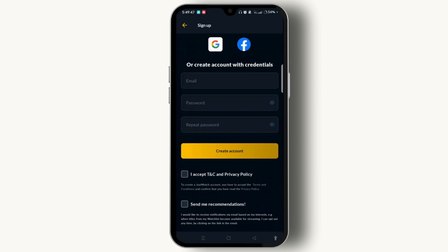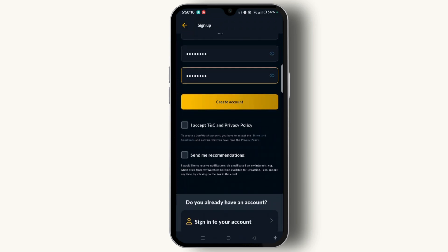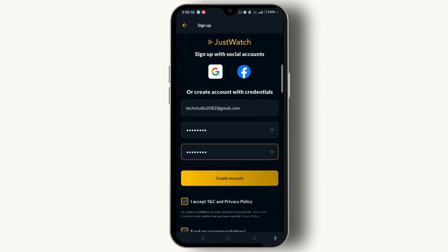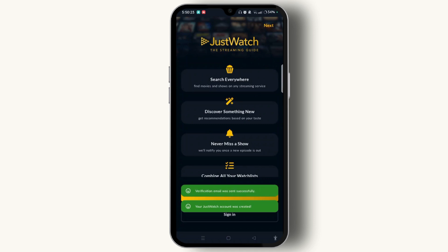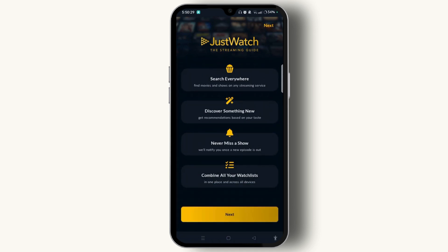Enter all your credentials in the section. Once done, you need to check both boxes that say 'I accept the Terms and Conditions and Privacy Policy' and 'Send me recommendations.'